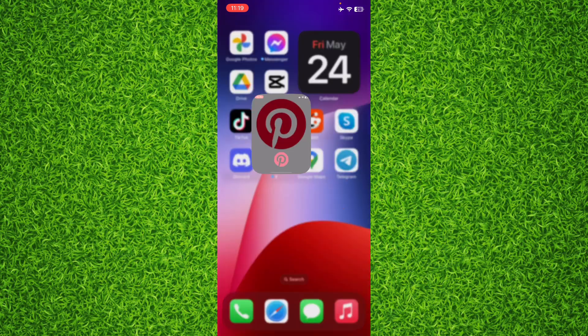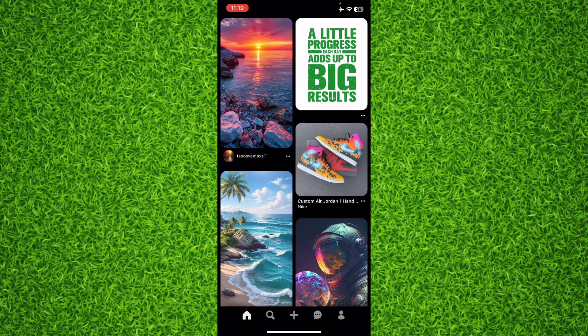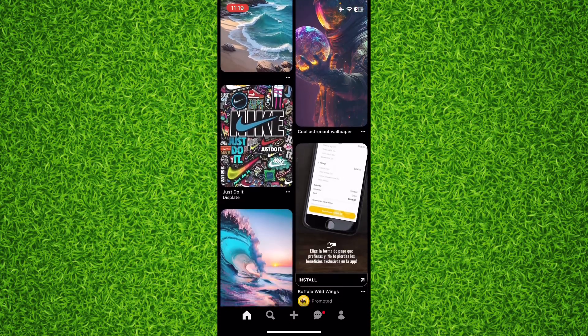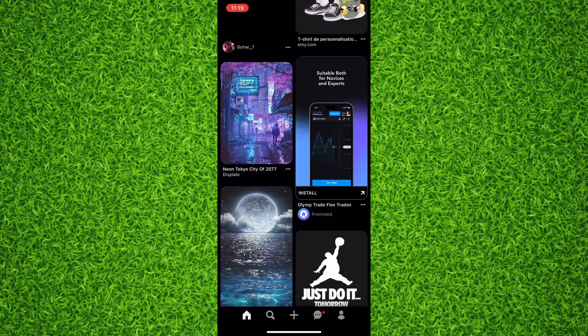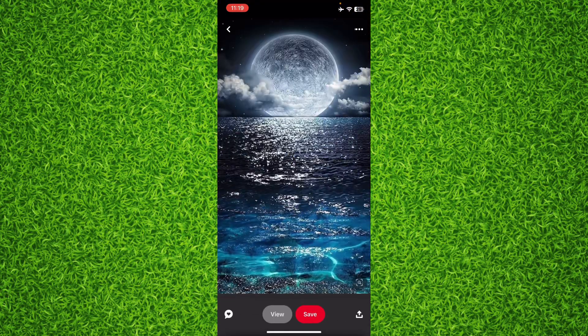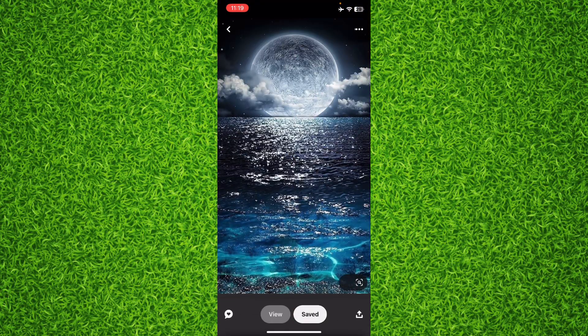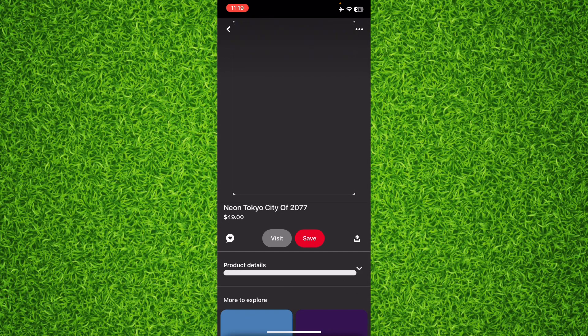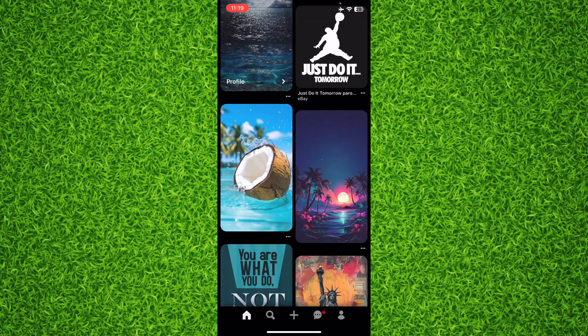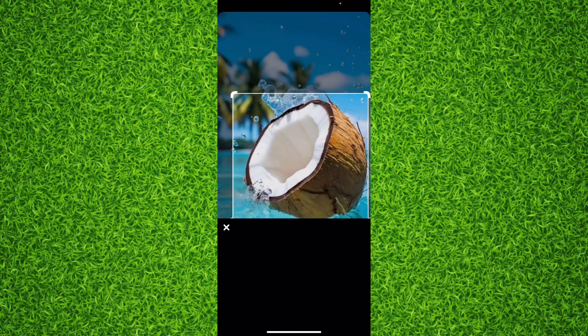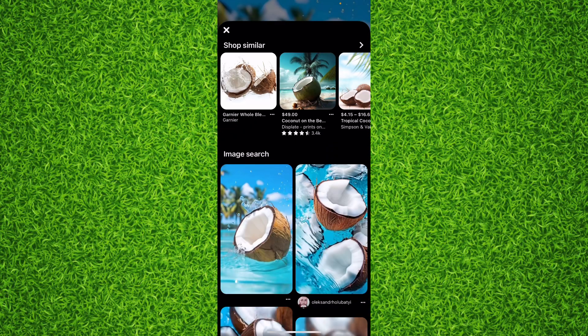You can follow the exact same steps if you're on Android as well. For example, I just scrolled it down, opened a pin, and saved it. Then I went back to the home page and scrolled another pin. Now if I want to check all my Pinterest app history: